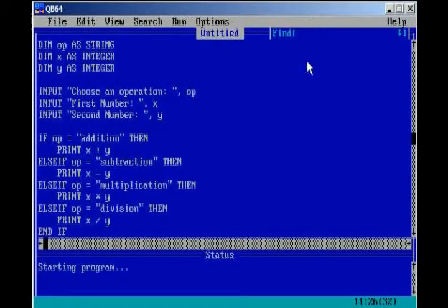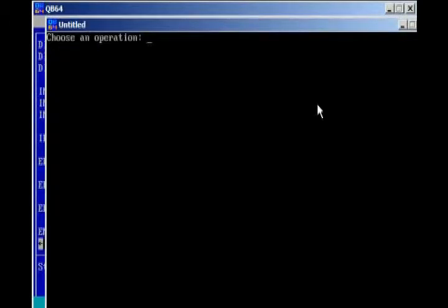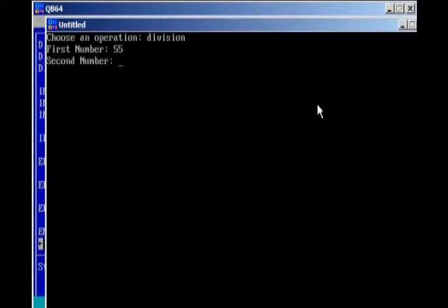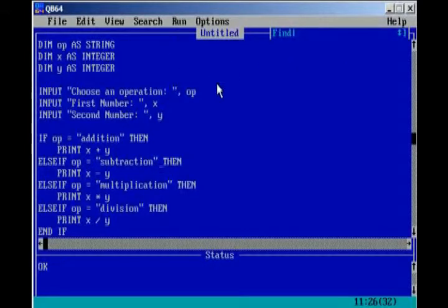And, last but not least, we'll test for division. Division, 55, 5. 55 divided by 5 equals 11.